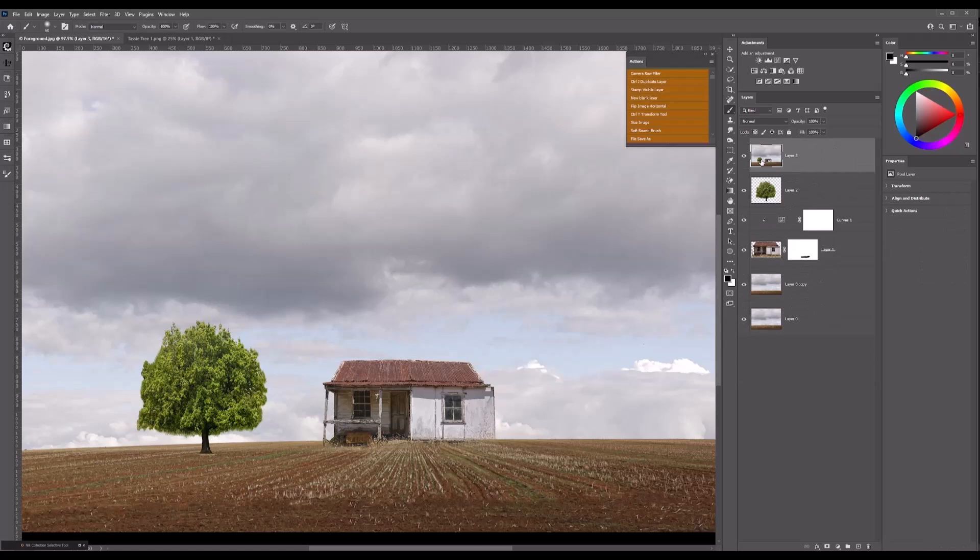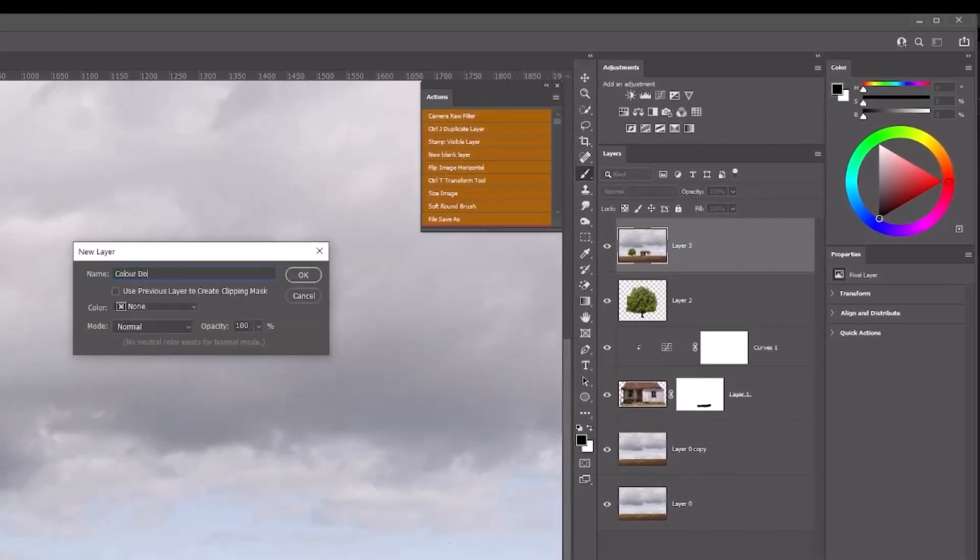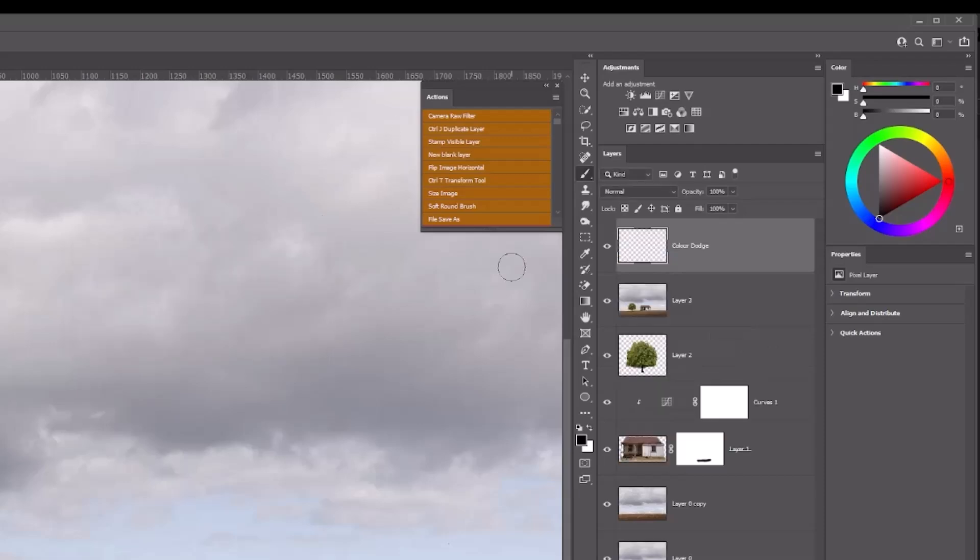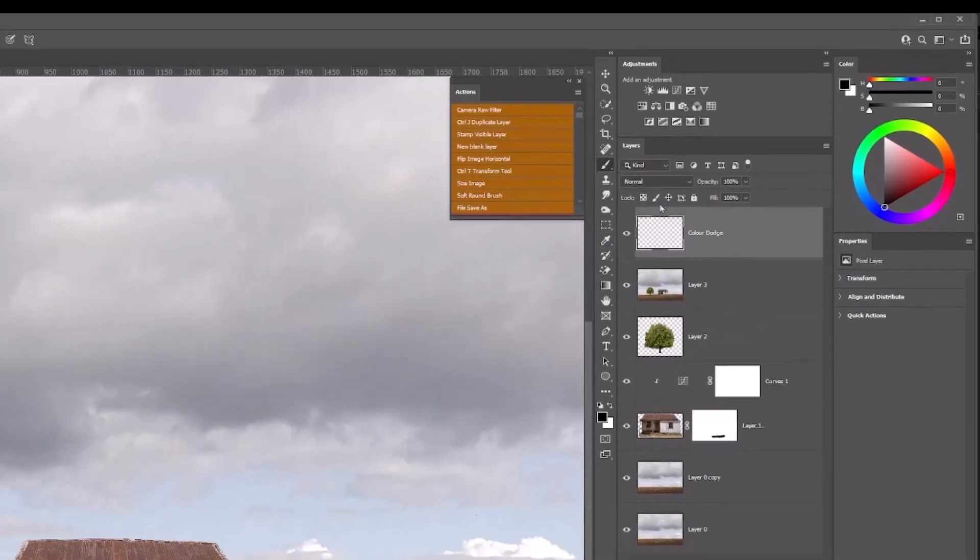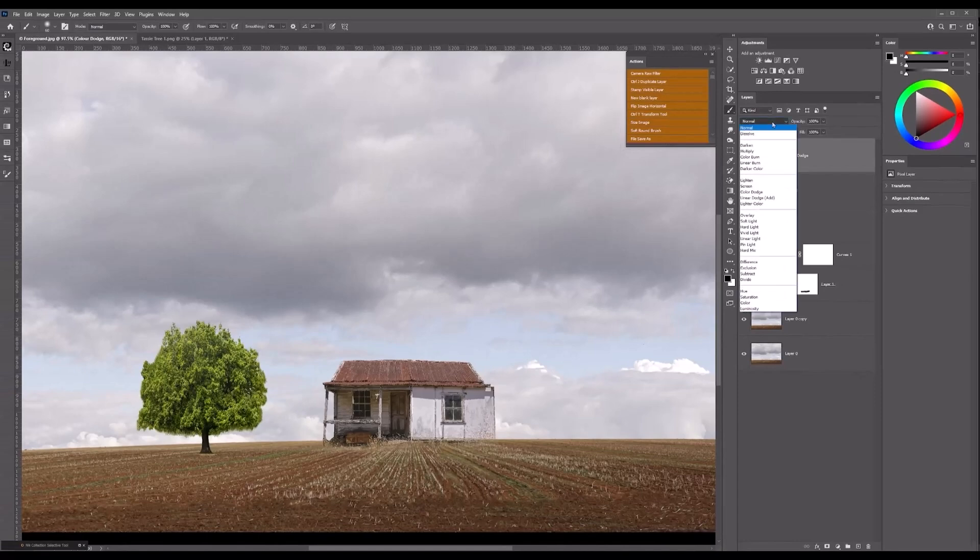This time I'm going to get a blank layer, so I'll click on my actions panel and I'll just call it color dodge. Again, change the blend mode to soft light.